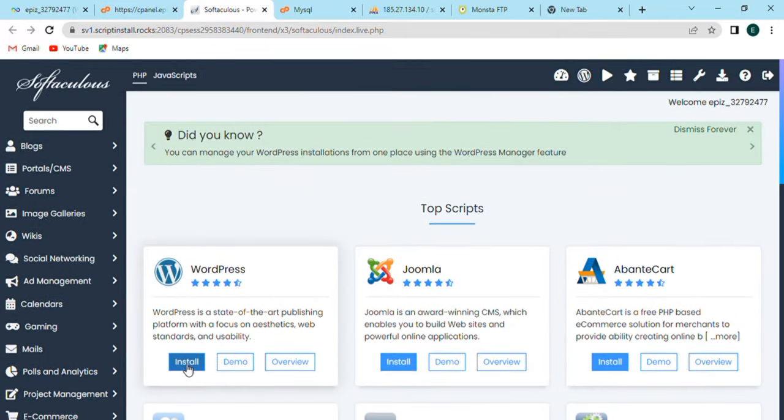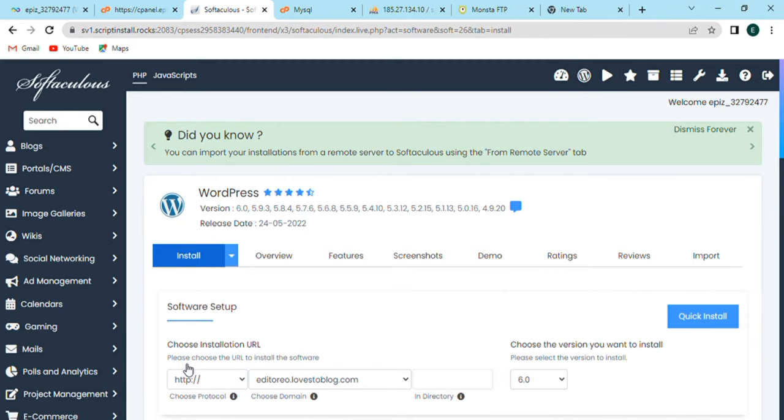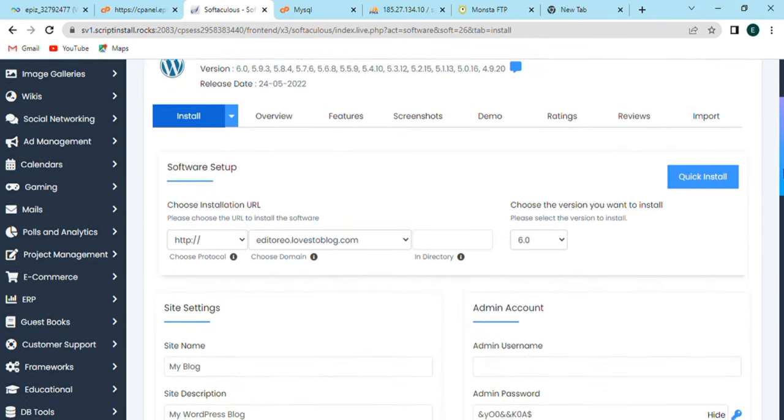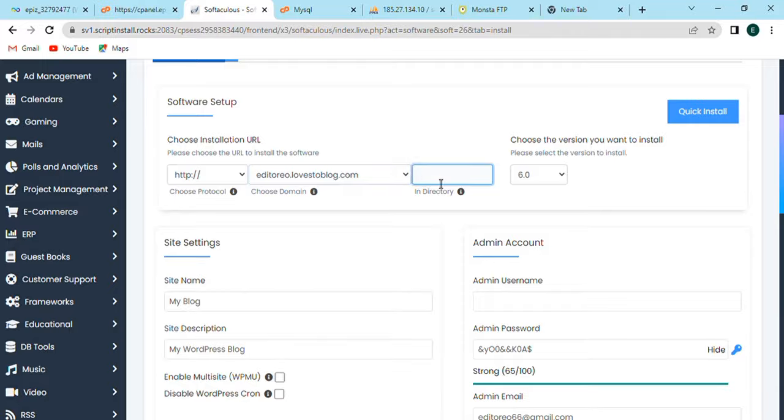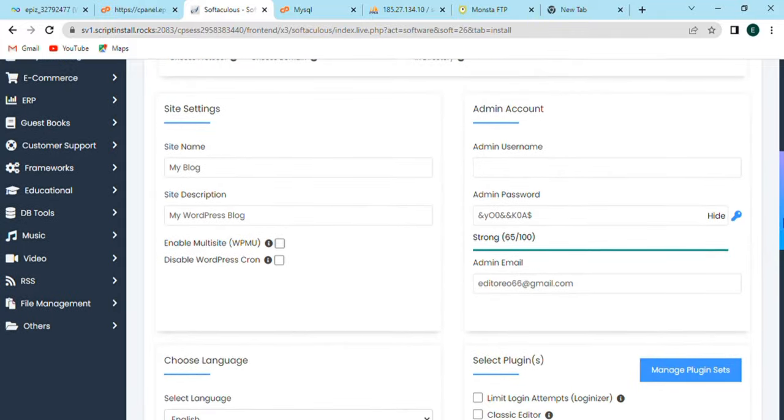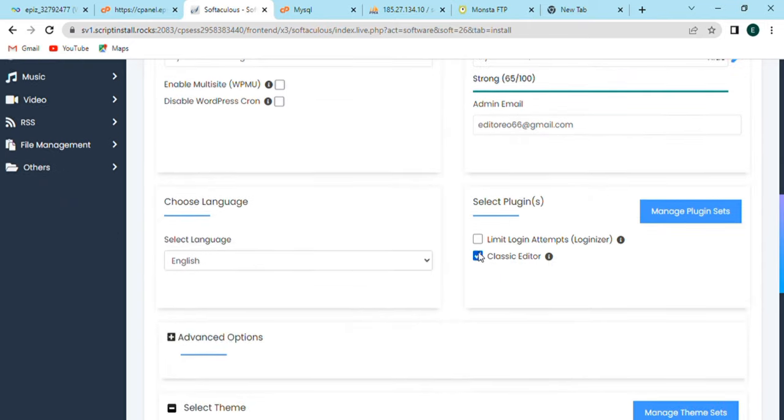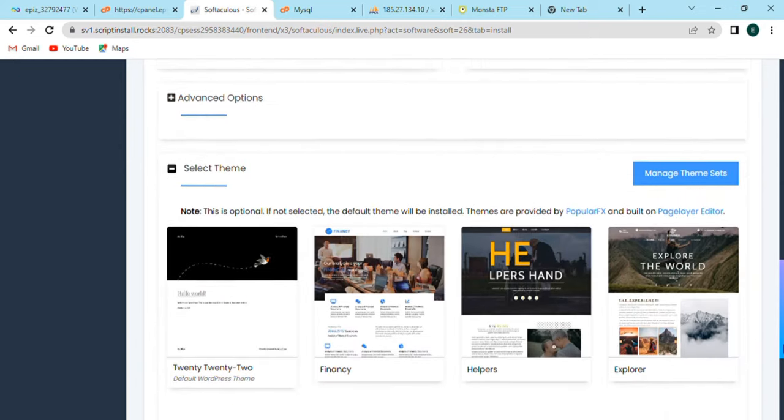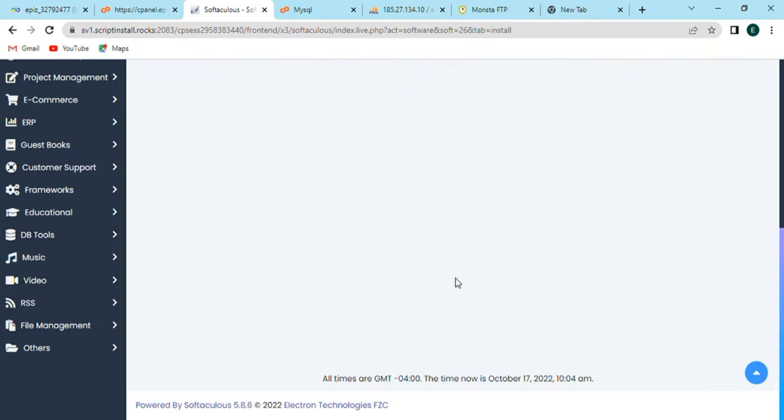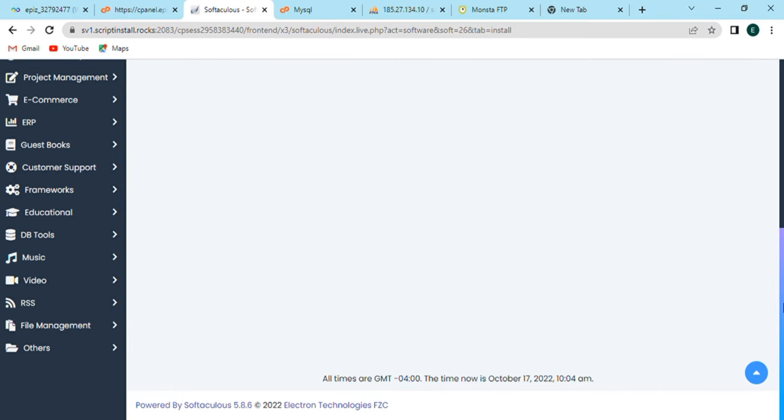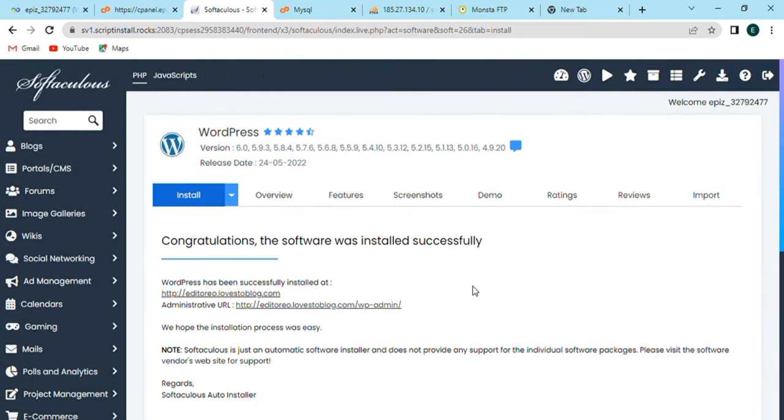As soon as when I click on the install button, the page will open where we have software setup in which we have to select software setup directory, choose domain and choose protocol. Below this there will be admin account option in which we will enter the admin username, admin password, admin email. Also, we select plugins, languages, select theme, and install it. After some time, the software will be installed successfully.